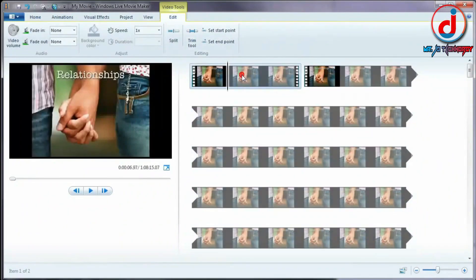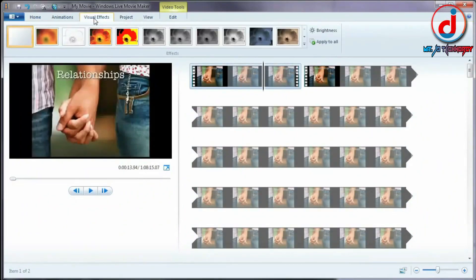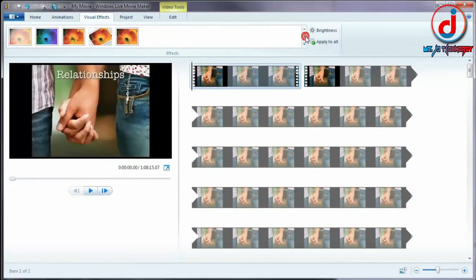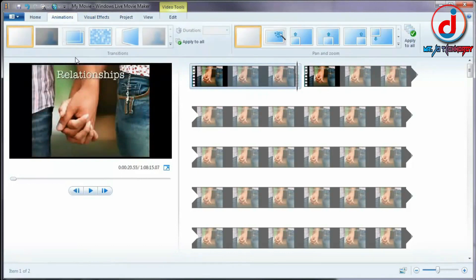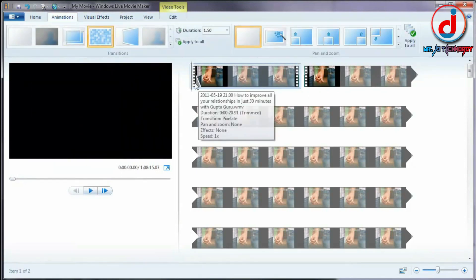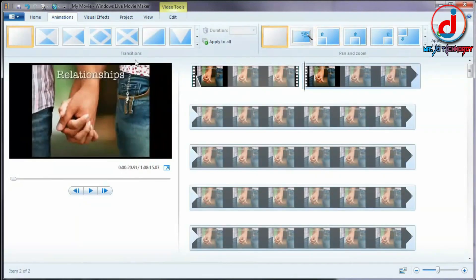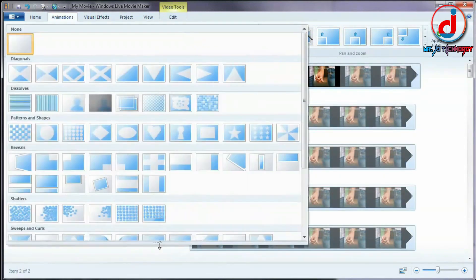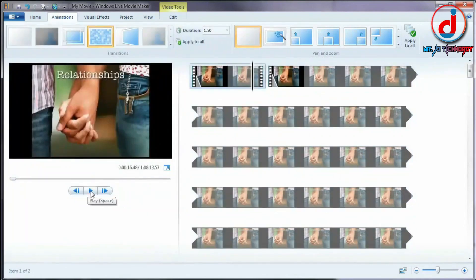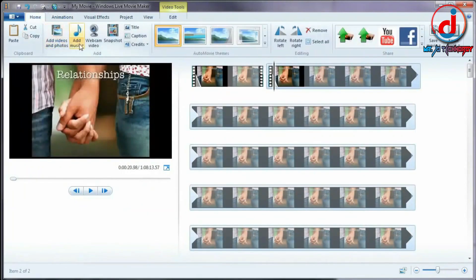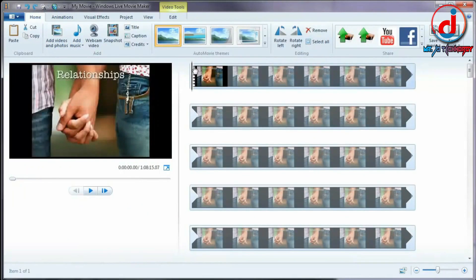Then, I would convert a photo to video and do slideshow animations. Windows Movie Maker was very popular at that time.